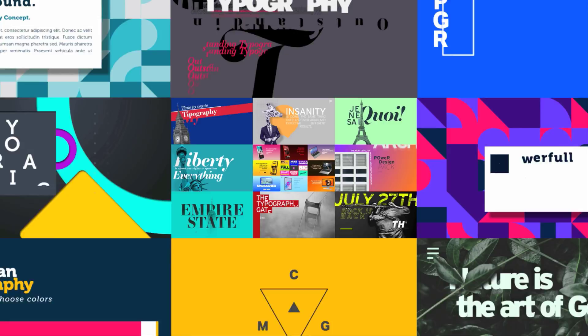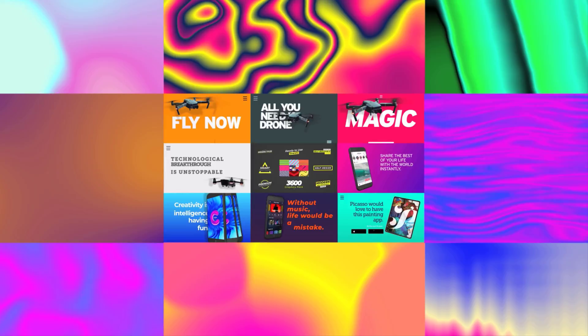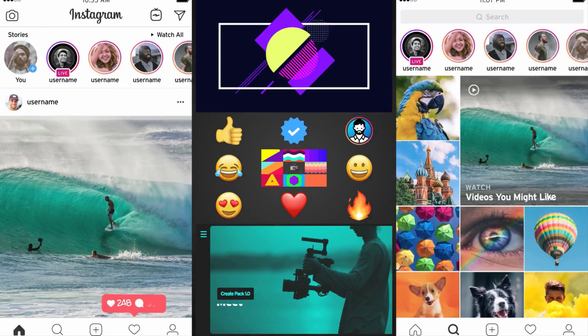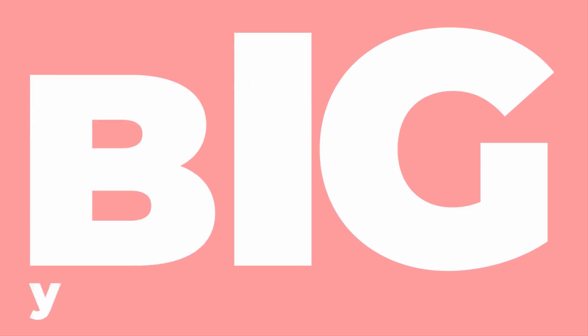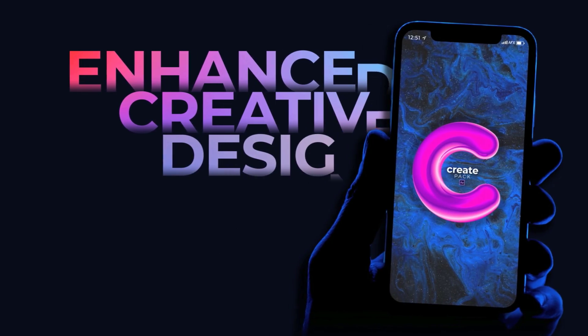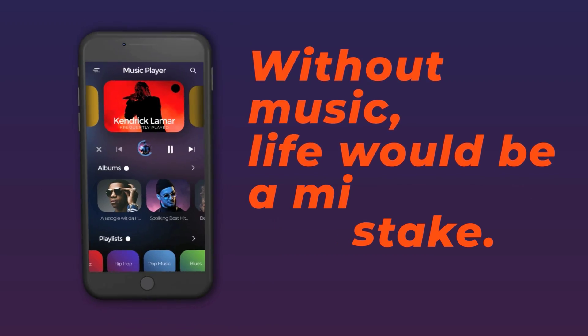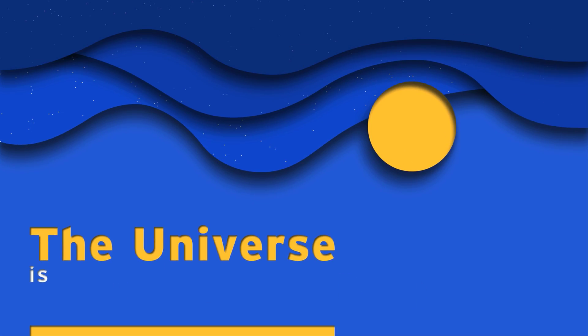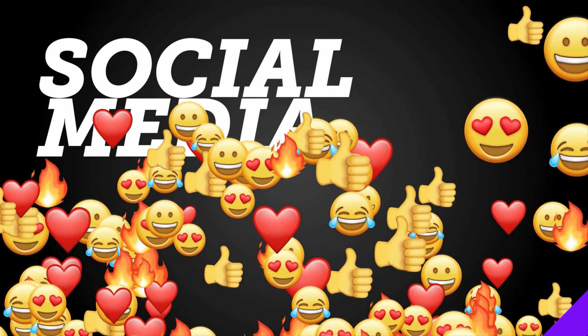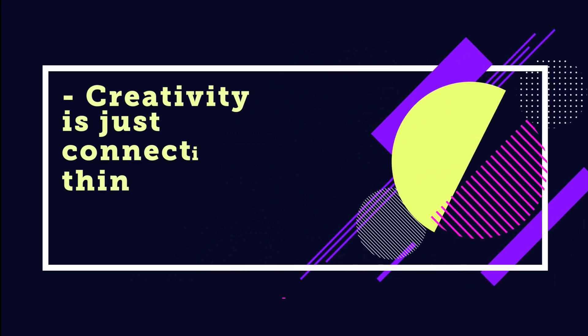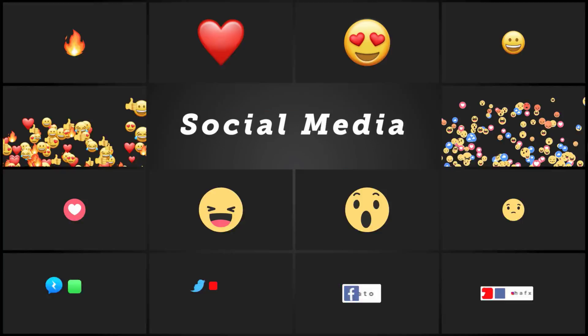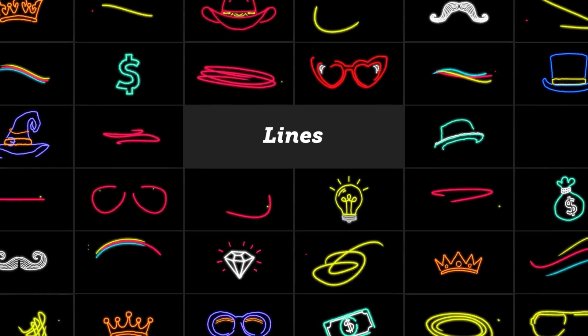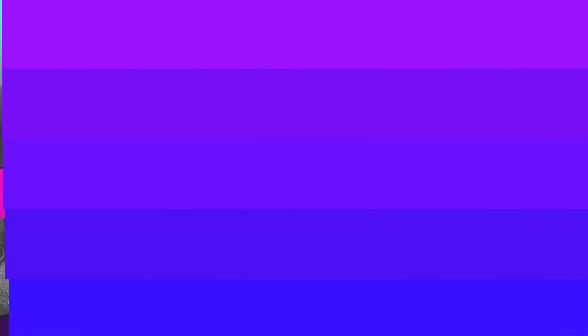So before this tutorial starts, I want to introduce you guys to CreatePack which is one of the amazing After Effects packs on VideoHive, over 3600 plus fully responsive animation elements that automatically rescale for your composition which you can preview and import with just one single click. Dozens of categories with everything you need to create some awesome motion graphics without wasting any time. Download the CreatePack from the link in the description below.